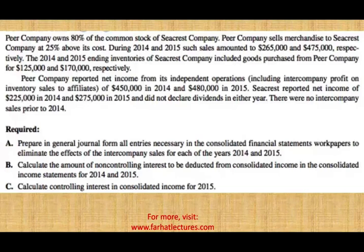Let's go ahead and get started to see what this problem requires us to do. This is pretty comprehensive. If you can follow this problem, I would say you will be good with downstream sales including two years back-to-back.